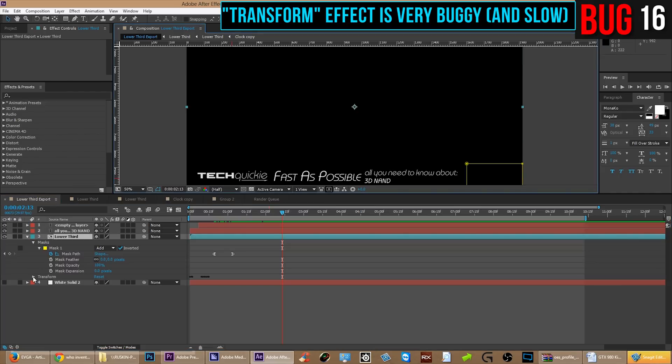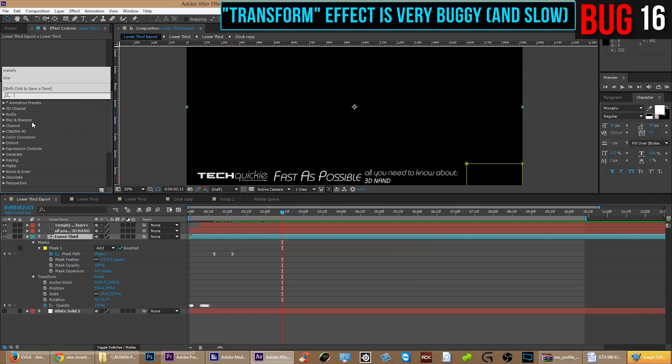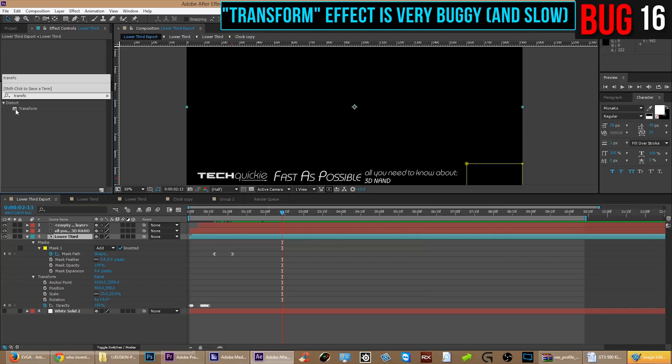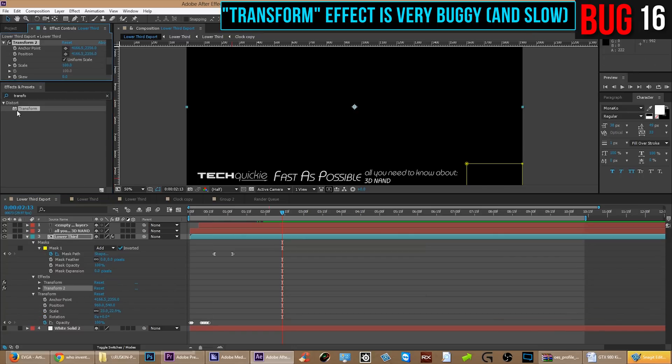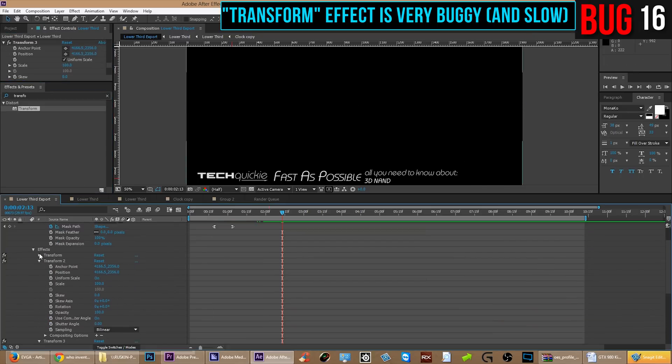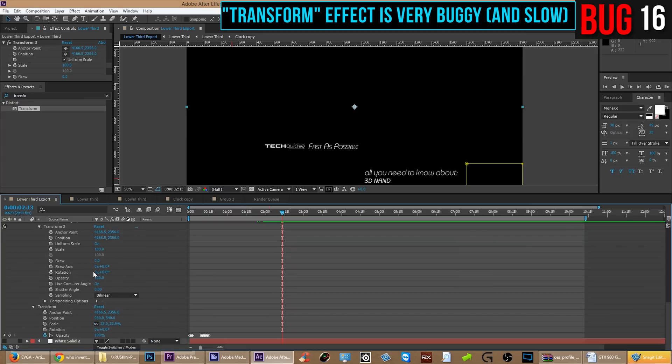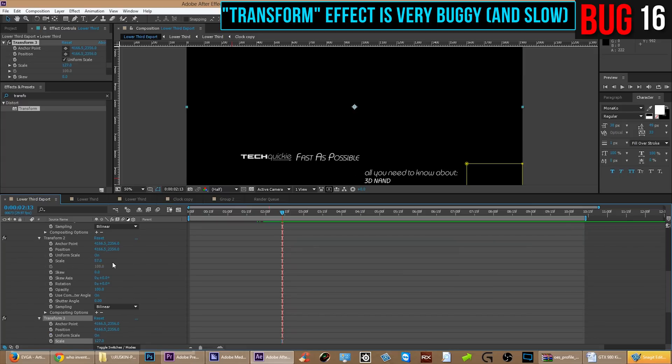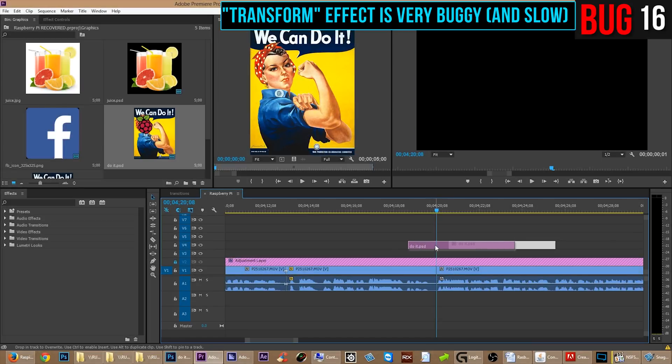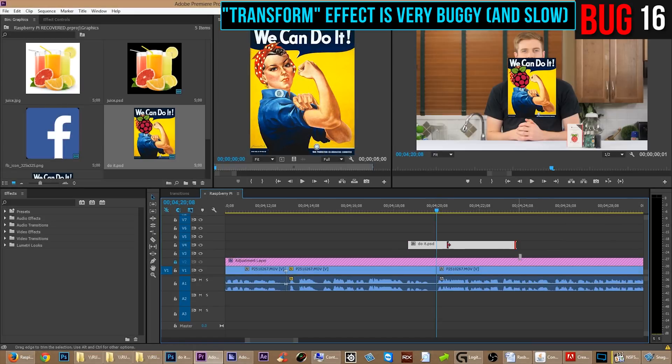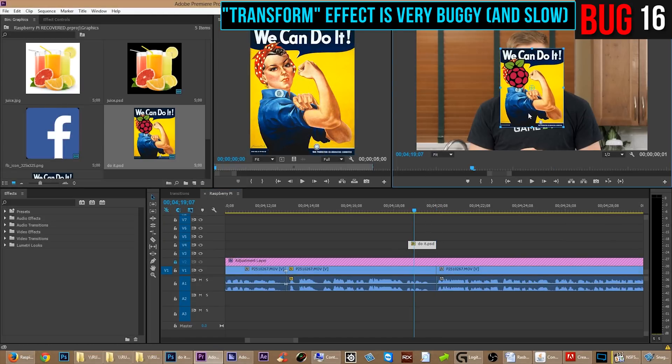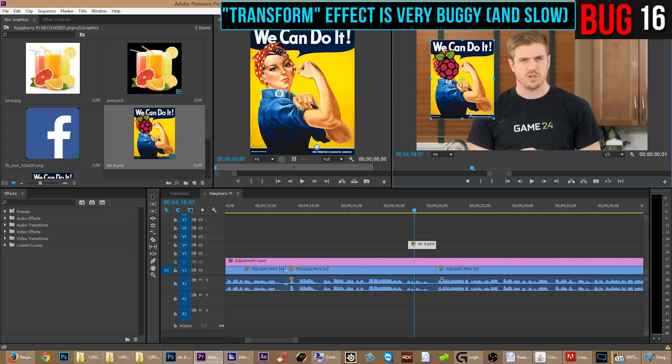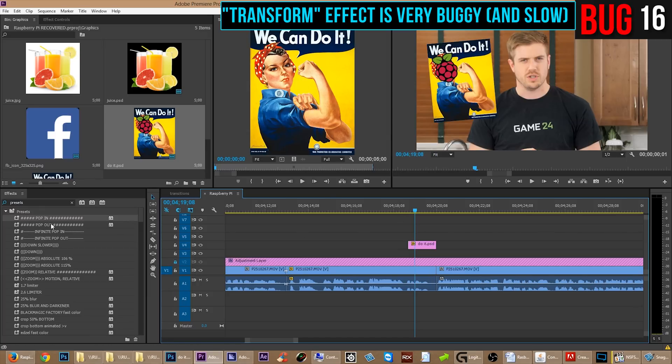Now, in After Effects, we have the ability to put multiple transform effects onto the same single video clip or object or whatever. And this is incredibly useful. Any animators will understand why that's so fantastic. I won't bother to explain it. Now, let me show you guys the same thing in Premiere. In Premiere, there is a transform effect that you can add onto a clip to give it extra motion on top of the regular motion tab.